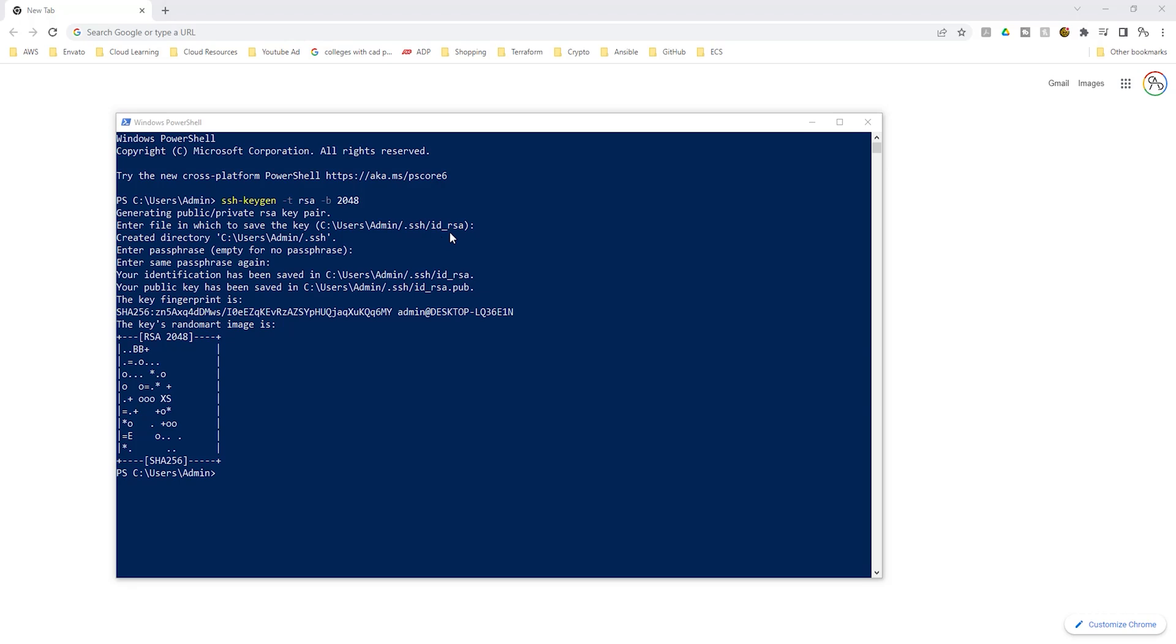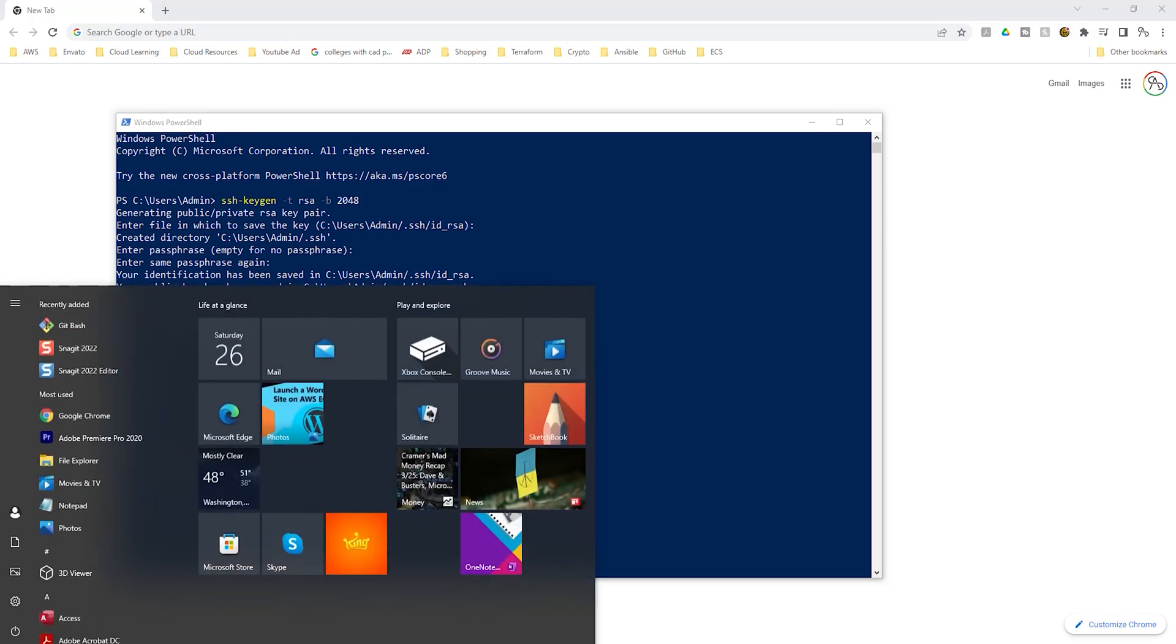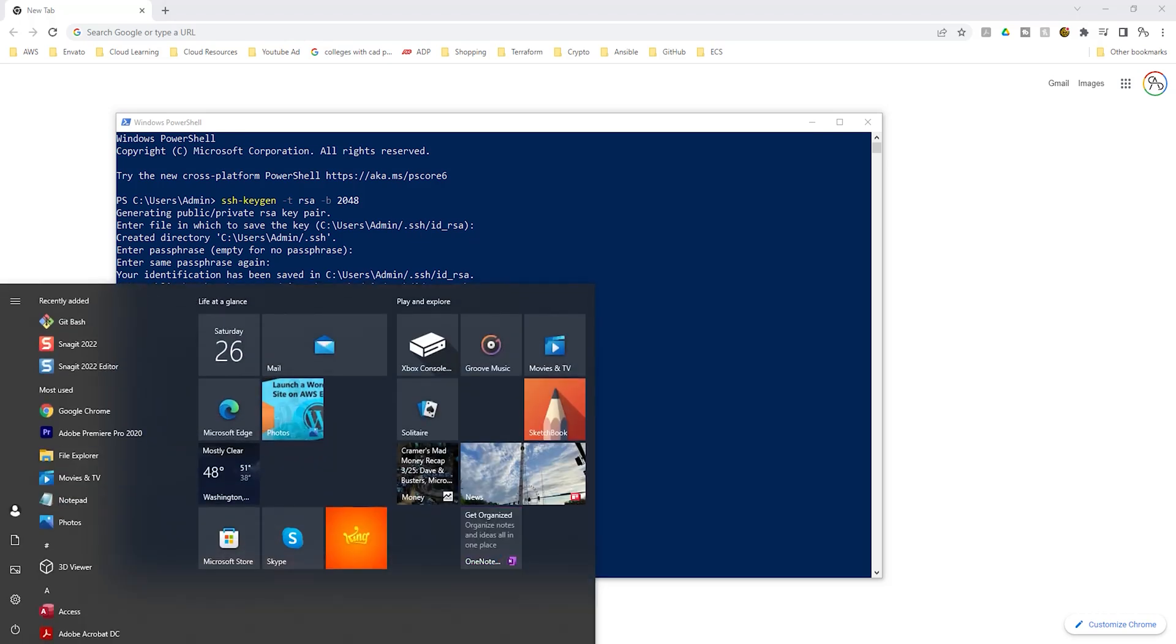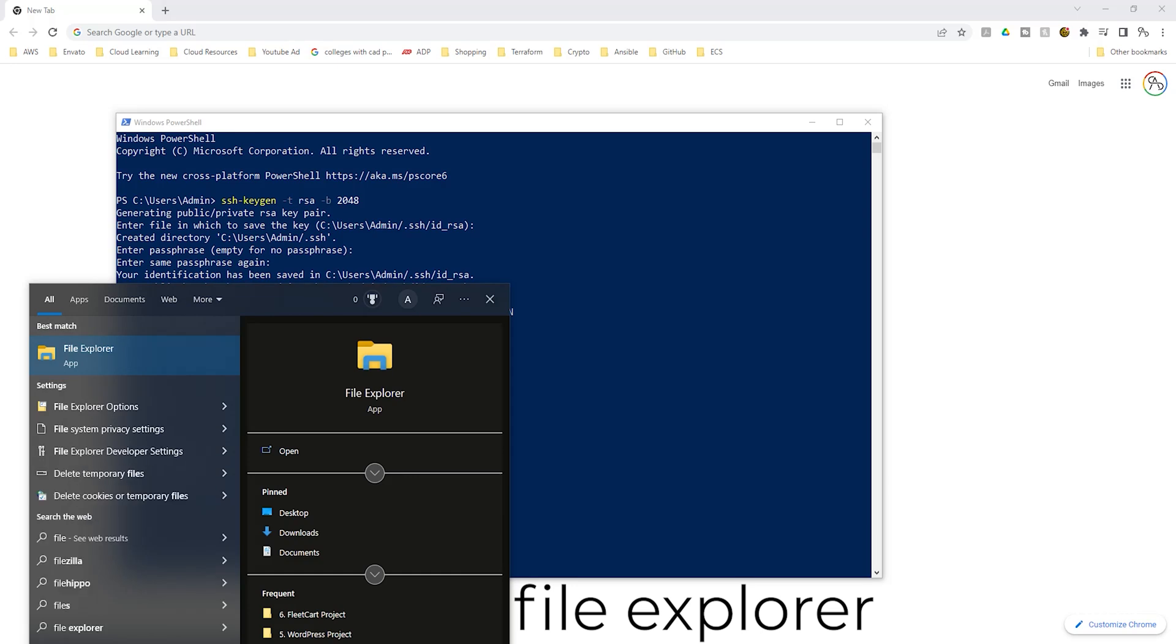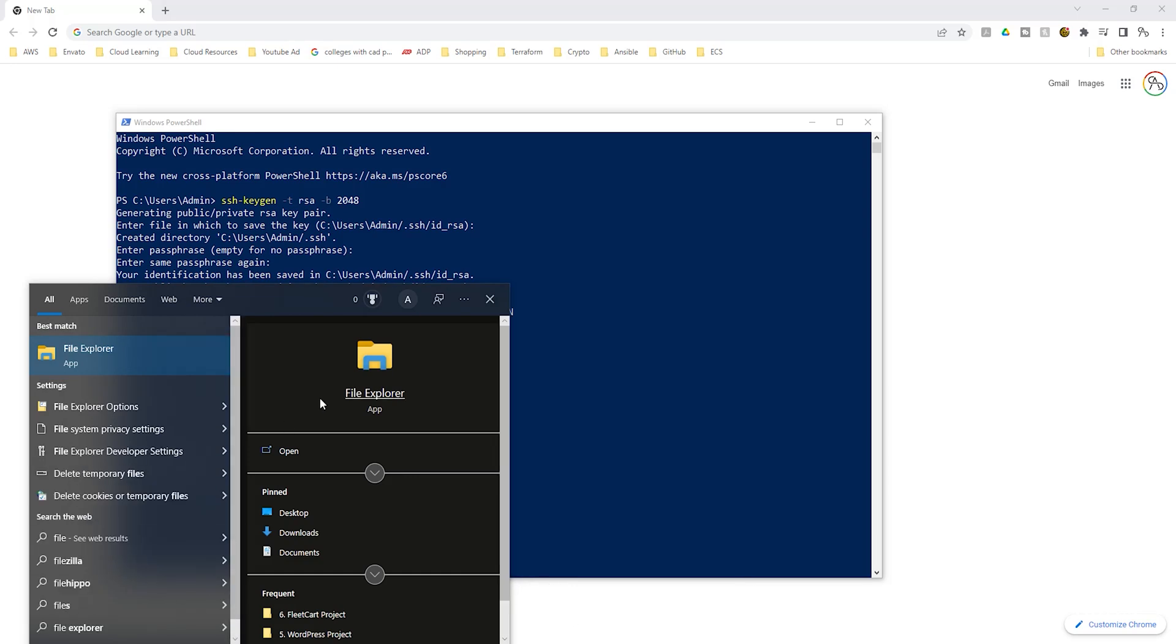Let's open the file explorer on our computer to verify that our key pair is in that directory. I'm going to click the start menu. Then I'm going to type file explorer. So select file explorer here.